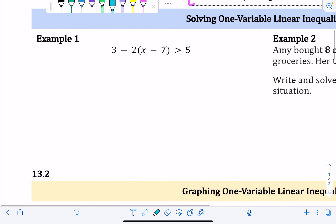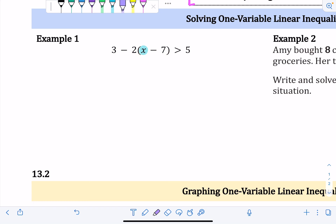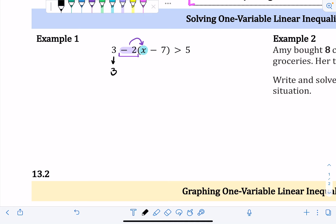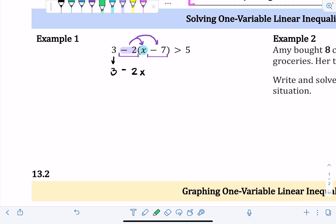When solving, our goal is the same as solving an equation — get x by itself. First, simplify by distributing the negative two into the parentheses. Bring down the three, then negative two times x is negative 2x, and negative two times negative seven is positive fourteen — because a negative times a negative is a positive. Bring down the inequality: greater than five.